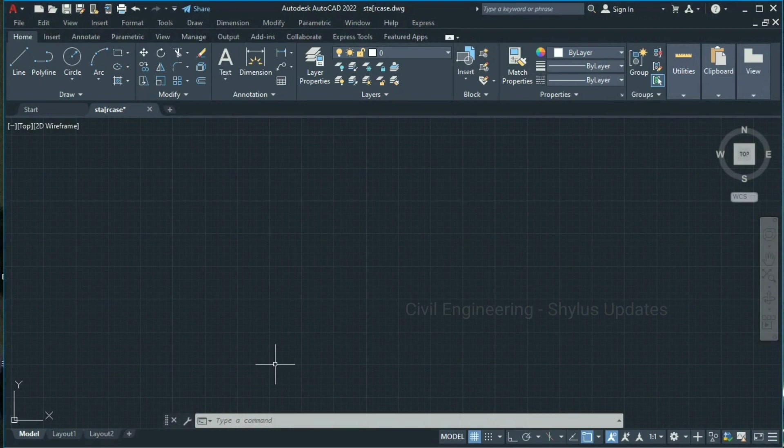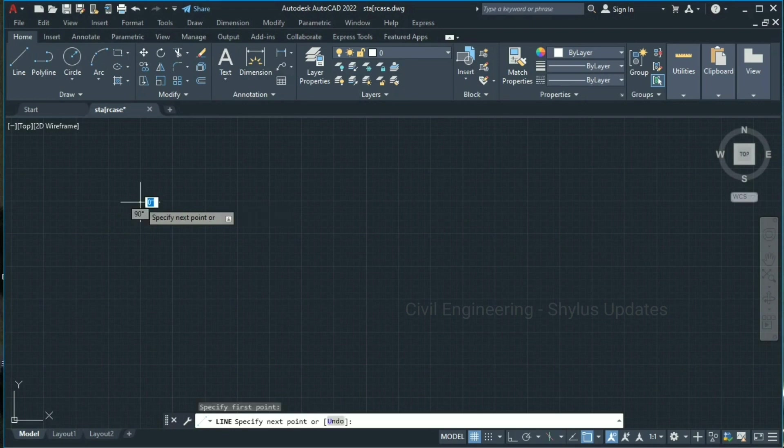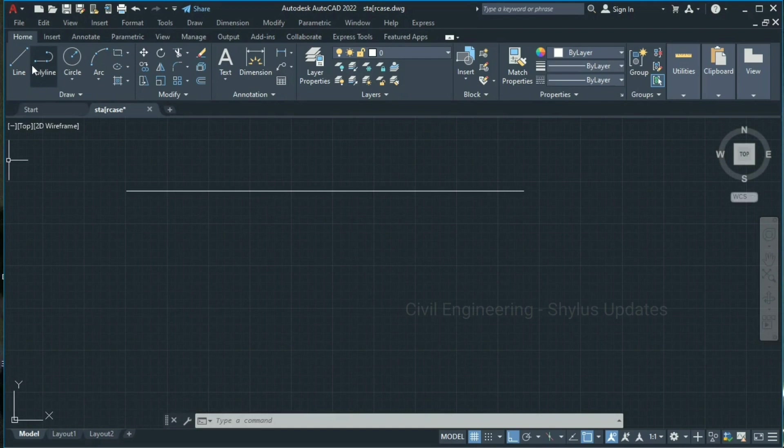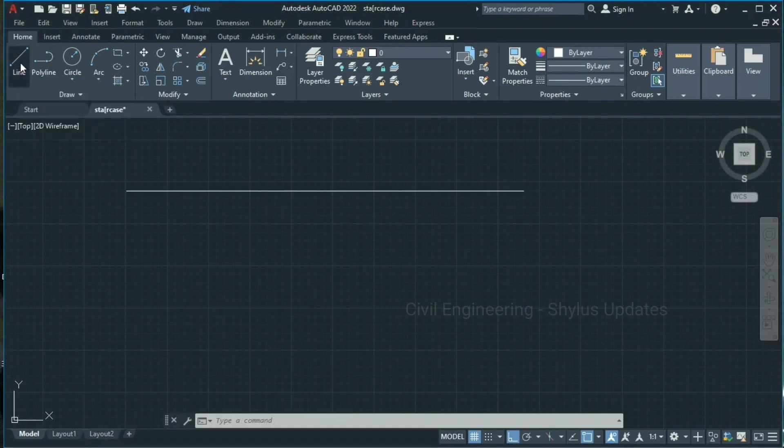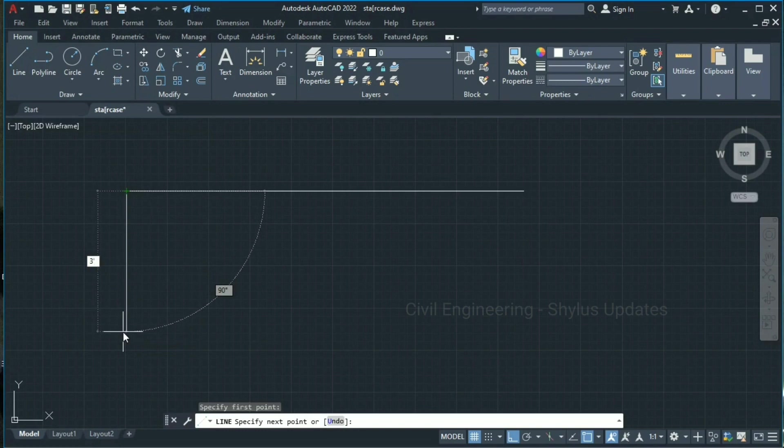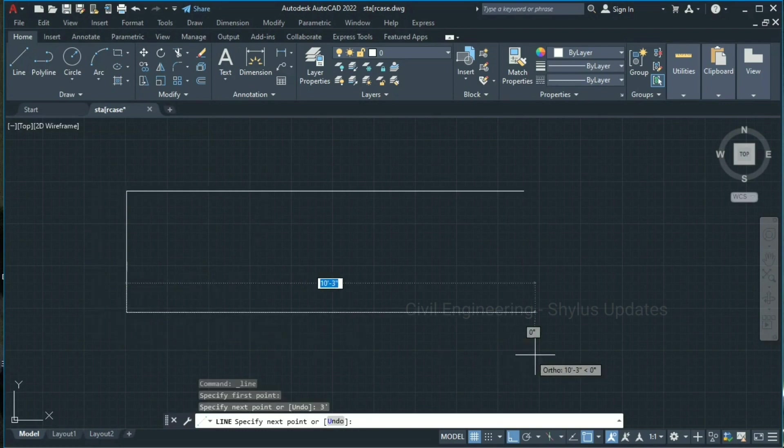Let's see how to draw a staircase within few minutes. First we can draw a line. Let the length of the staircase be 10 feet. Again select line, let the width of the staircase be 3 feet, enter, again 10 feet enter, and you have to join this.